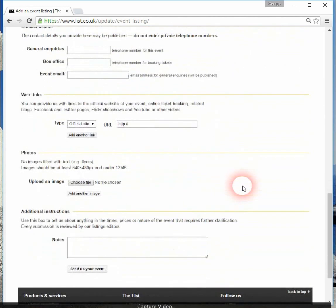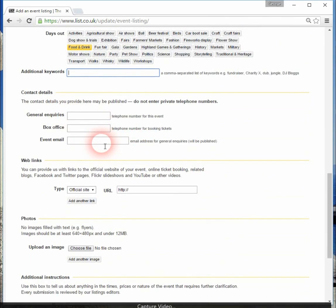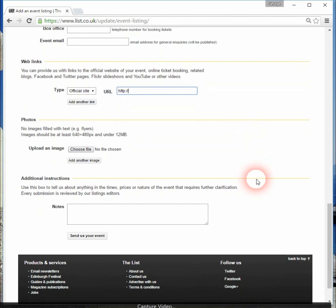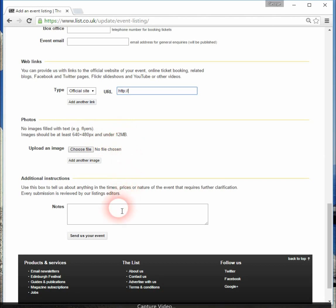Moving down the form, you can put your contact details in here with an email address for general inquiries, phone numbers and the like. If you have a website, simply put in the web address. If your event has a suitable image, you can upload one from your computer — these image files need to be at least 640 by 480 pixels and less than 12 megabytes. Any other additional instructions can go in the notes field, and then finally you click the button to send your event to The List.